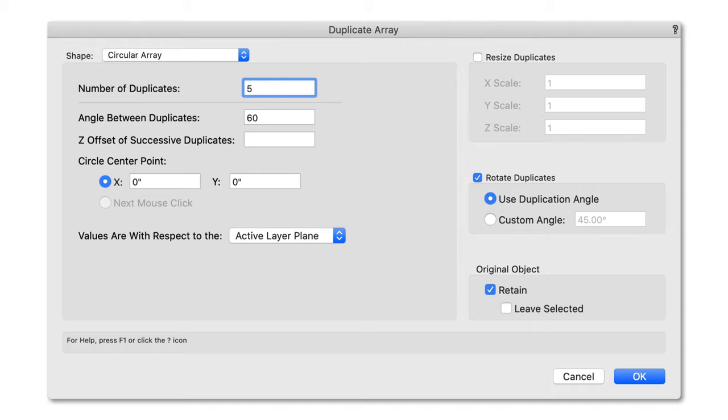When creating a duplicate array and using the next mouse click to determine the duplicate's position, users were previously constrained to only working in a top-planned view.